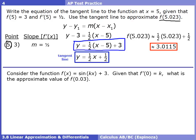Here's another AP test practice problem. In this case we do know the function: it's f(x) = sin(kx) + 3. They also tell us the derivative at 0 is equal to k, and we want to approximate f(0.03). The problem doesn't explicitly say to write a tangent line — you have to read between the lines. Since there's no way to plug 0.03 into this equation without a calculator, we have no other choice but to use tangent line approximation. Sometimes half the battle is just identifying when to use a technique you know.